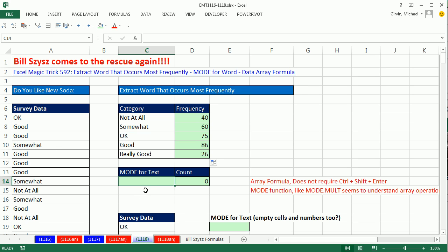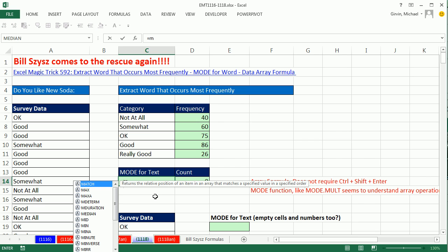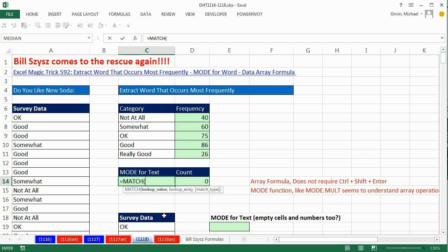We're going to have to do some formula trickery here, because MODE can't do it directly. If there was some way we could take this text data and convert it to numbers, then we could use MODE. The function we're going to use to convert these text items to numbers is the MATCH function. We usually give MATCH a lookup value — say the word 'somewhat' — and tell it to look through the whole column; it would report the relative position.